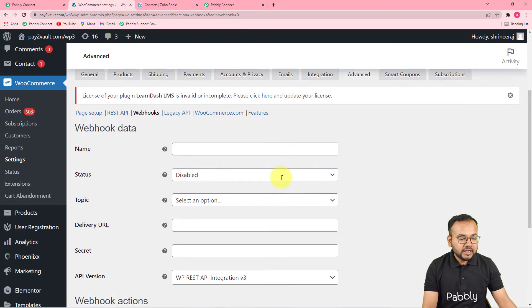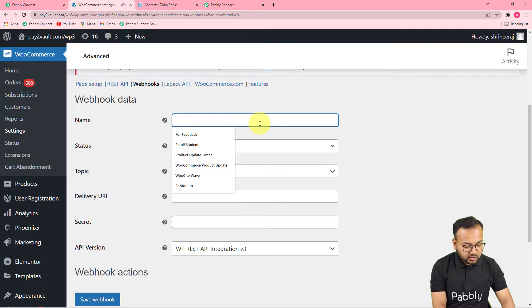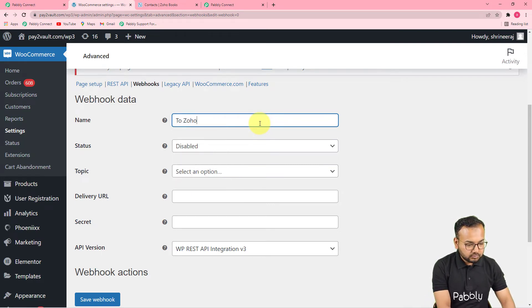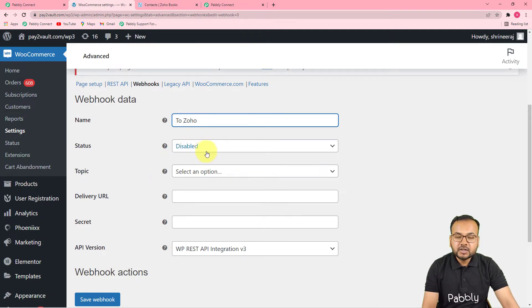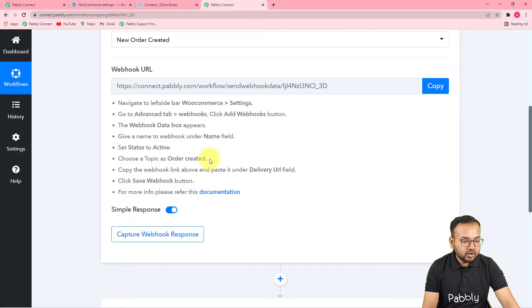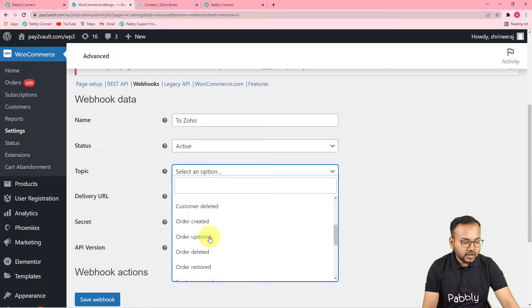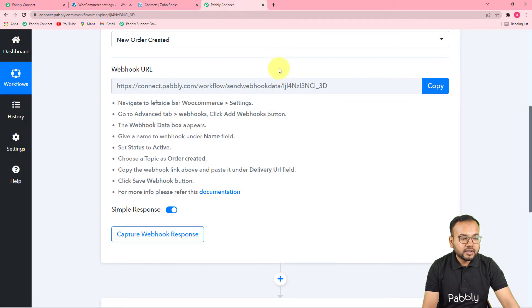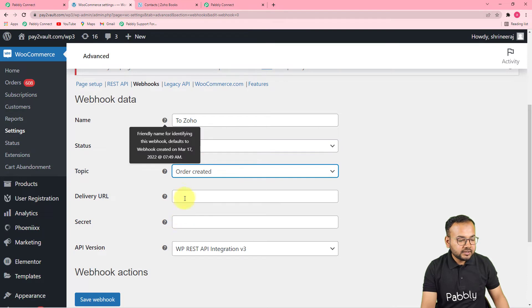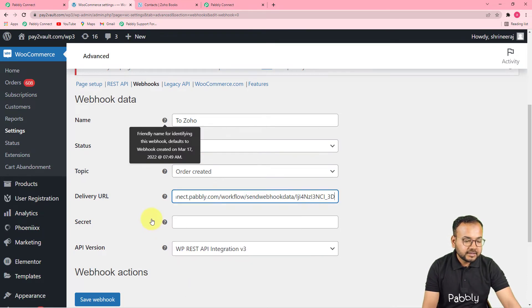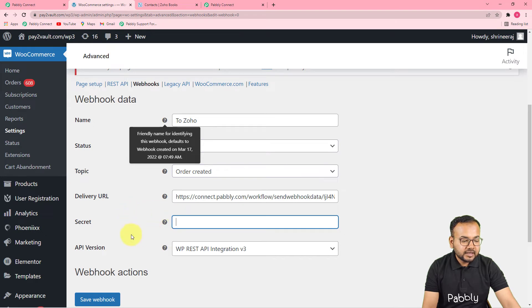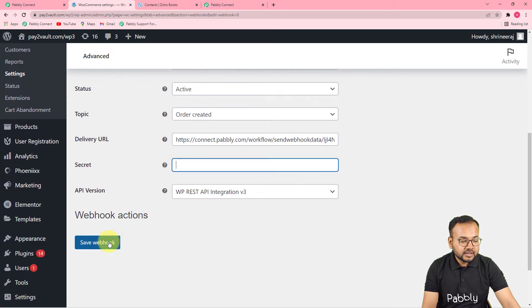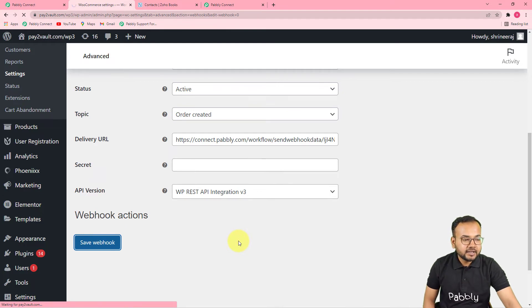Give a name to this webhook — I am giving the name 'To Zoho.' Make the status of this webhook Active. In the Topic field, select Order Created. In the Delivery URL field, paste the webhook URL that you got from Pabbly Connect — just click Copy and paste it here. Keep the Secret and API version as they are, and click Save Webhook. A new webhook will be added to your store.